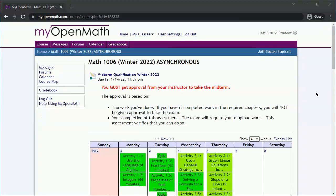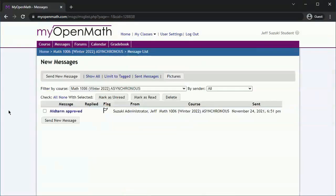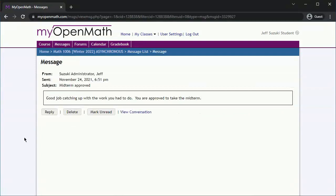After you've completed these things, retake the midterm qualification and hopefully this time you'll get another message. Check it, and now you're ready to take the midterm. Once you have the approval, the midterm will unlock and be available for you to take.